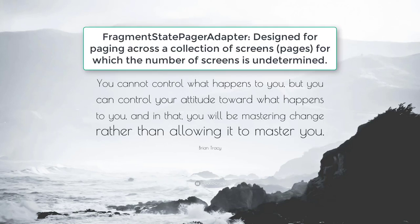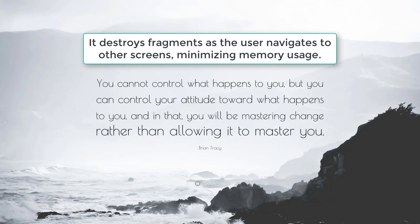FragmentStatePagerAdapter, designed for paging across a collection of screens, pages, for which the number of screens is undetermined. It destroys fragments as the user navigates to other screens, minimizing memory usage.